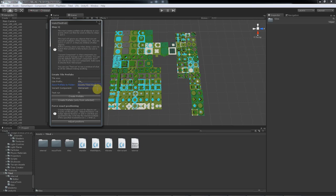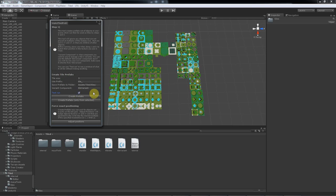Now depending on how many tiles you have, it could take a few minutes to create all these prefabs. So a good idea is to run a test run first. That way you can see what the tool will do first without making any changes to your scene or project. So let's do a test run.